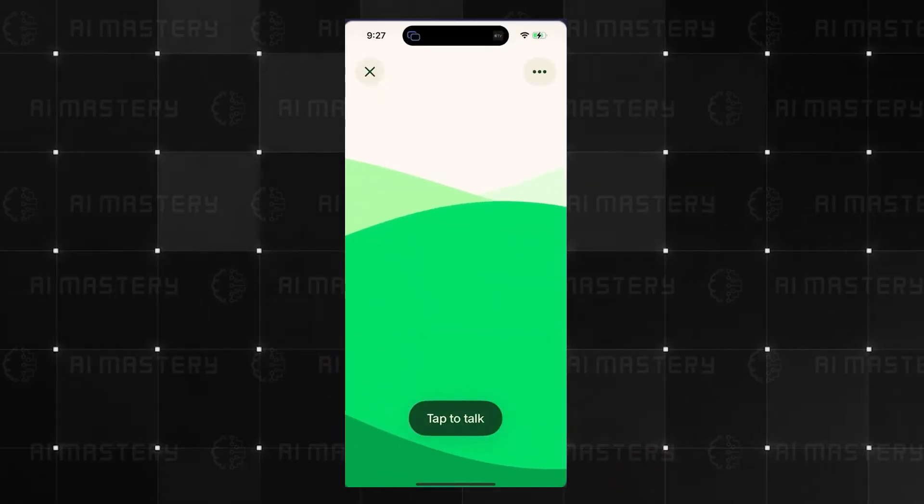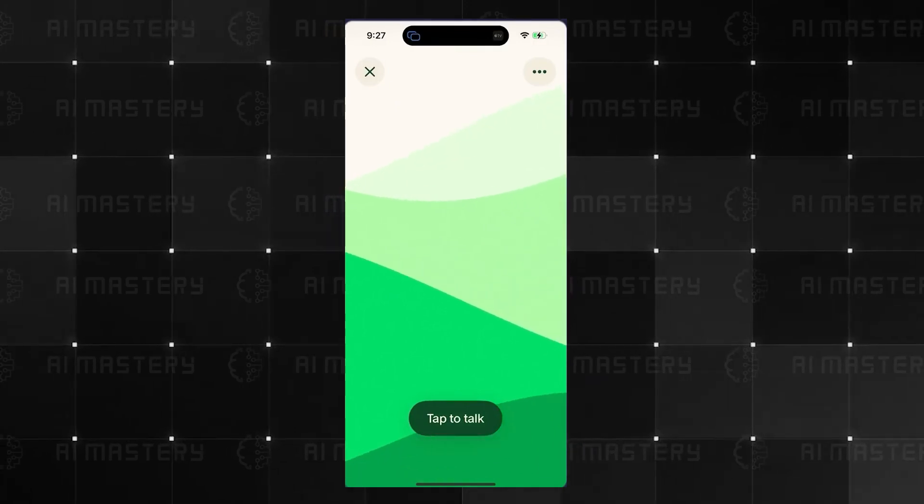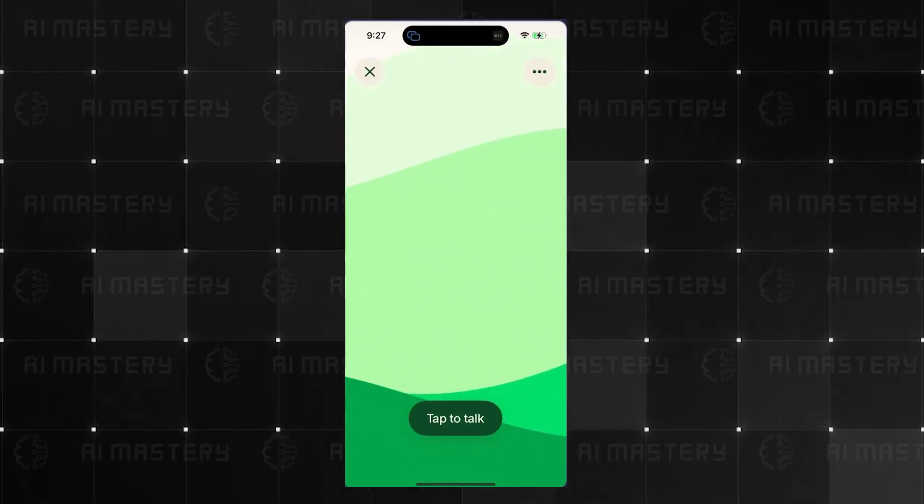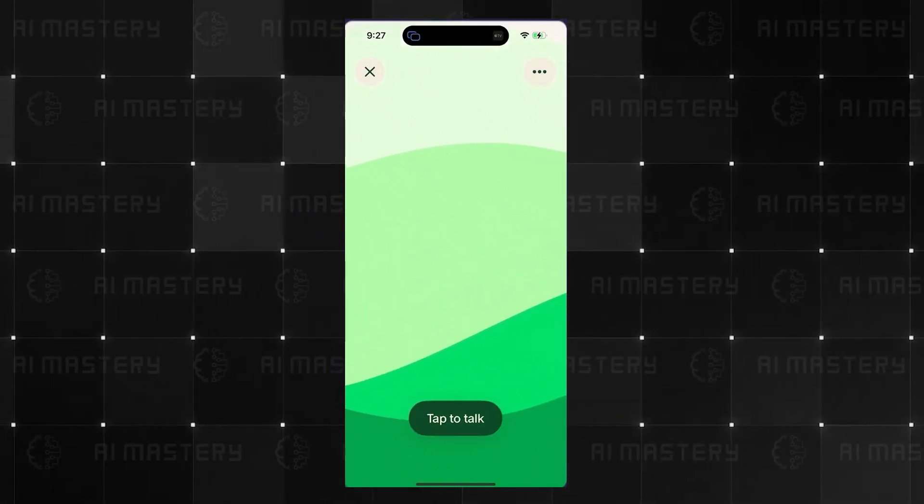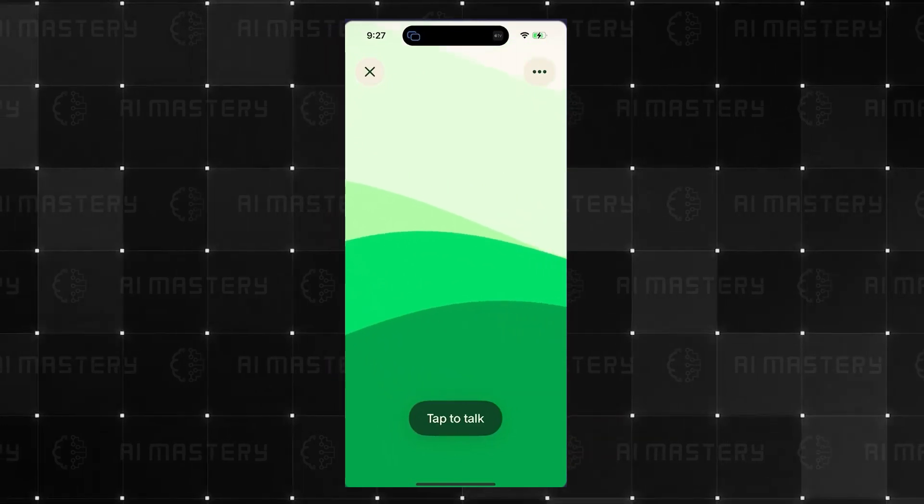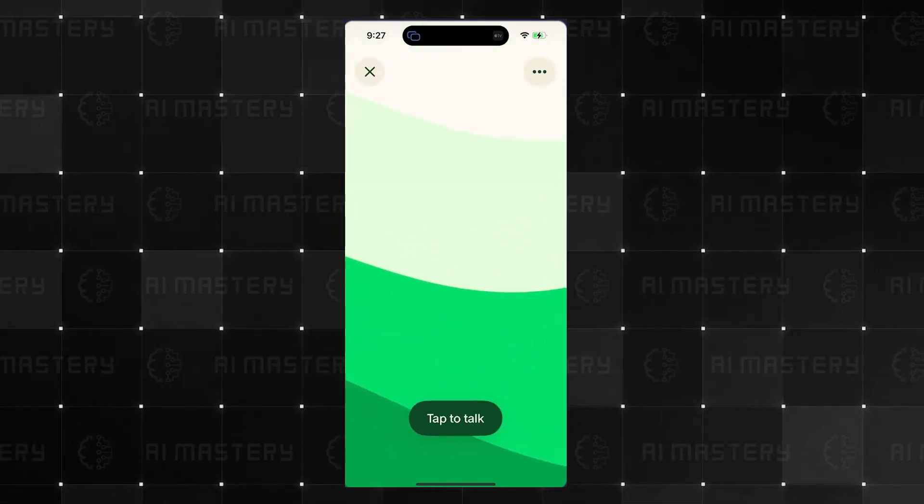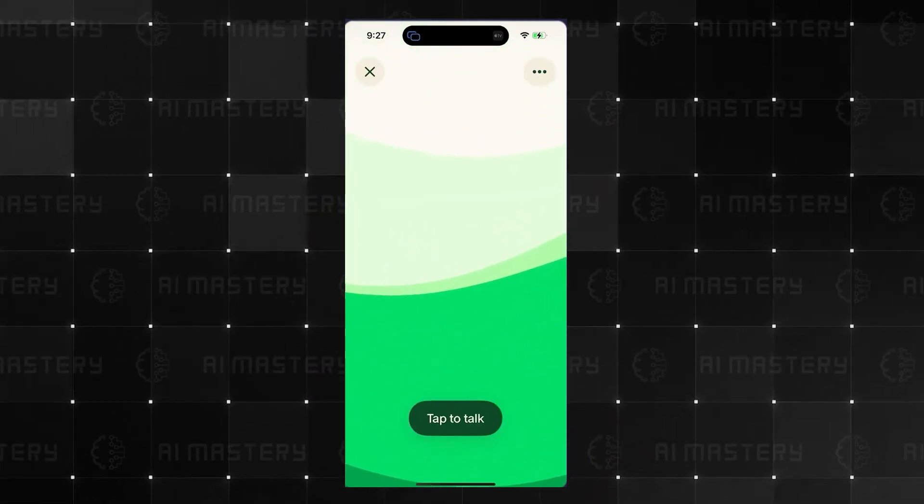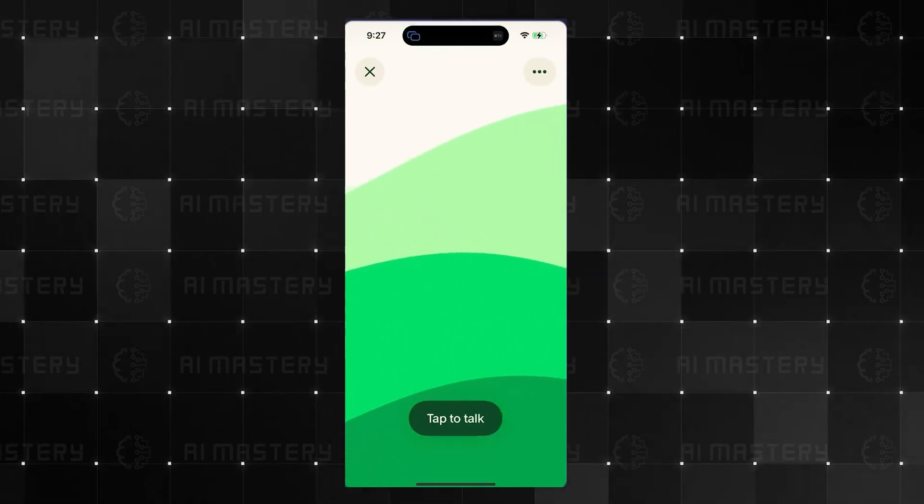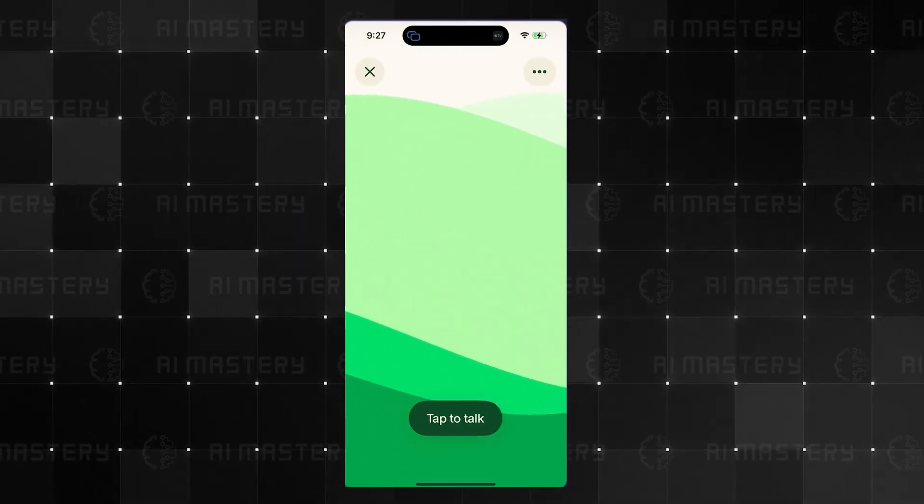Yeet is a slang term with multiple meanings, but it generally expresses excitement, triumph, or the act of throwing something. Here are the main ways it's used. As a verb to discard something with a lot of force. She yeeted the ball into the trash can.